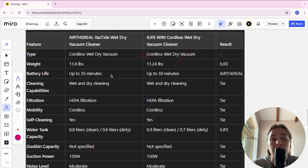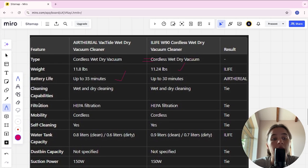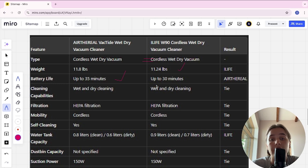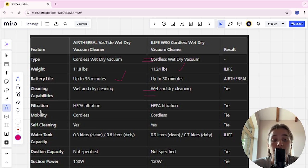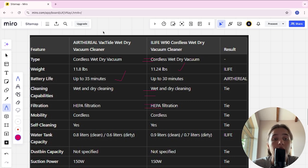Cleaning capabilities: both offer wet and dry cleaning, it's a tie. Filtration system is also a tie with HEPA filtration on both. Mobility: AirFrill is cordless, iLife is cordless too, another tie.